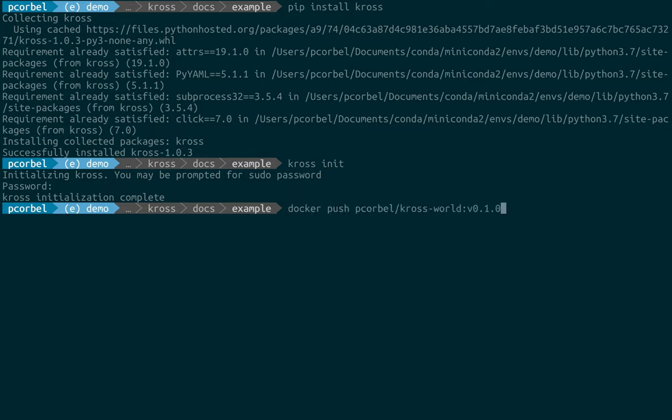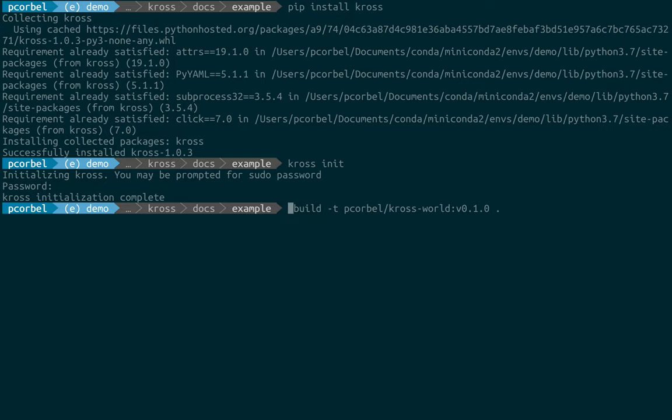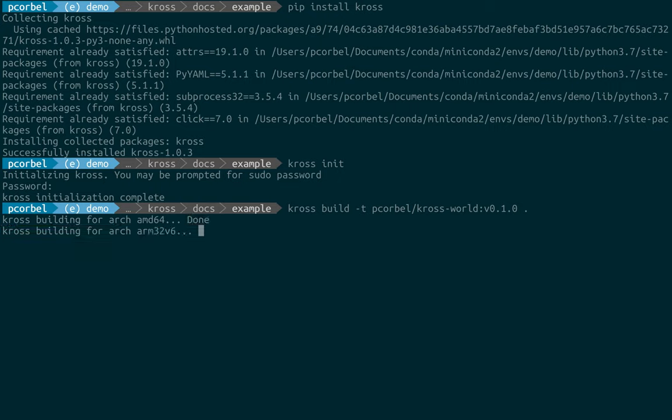So now we will simply take our Docker build command and change it with the cross build command. So what cross will do: